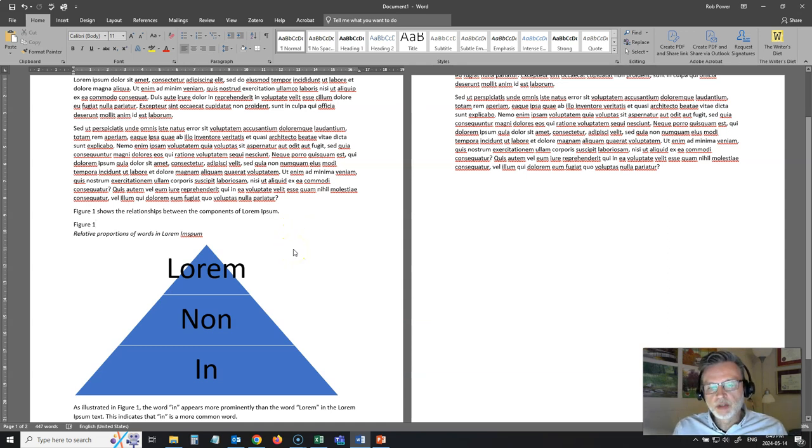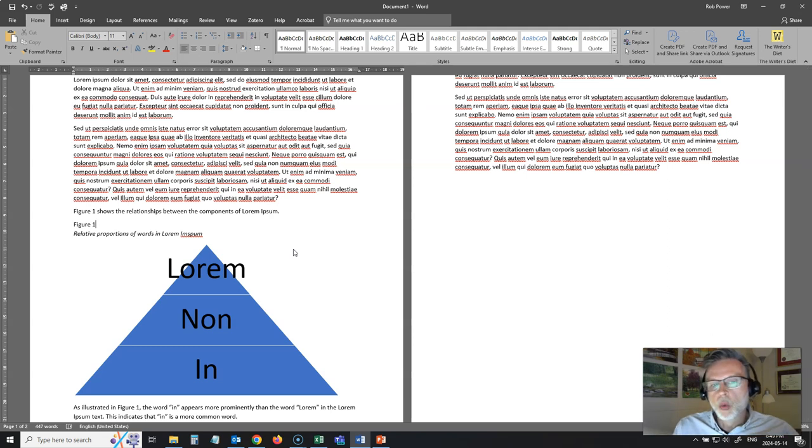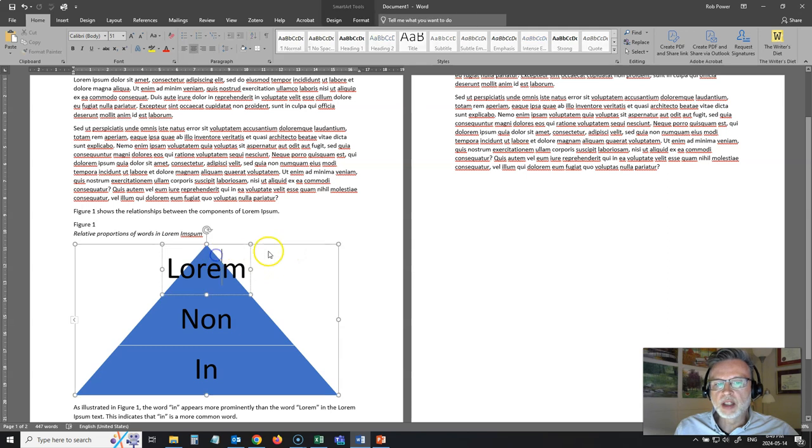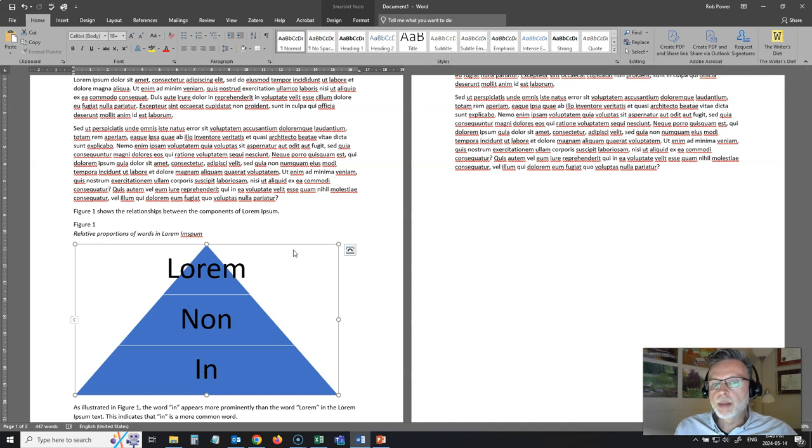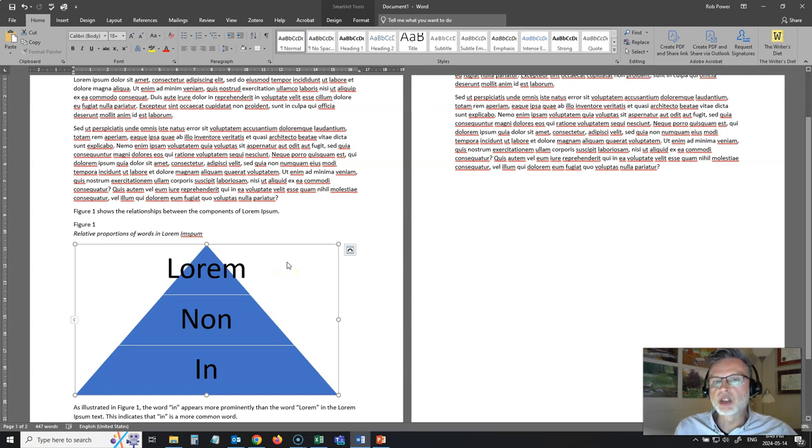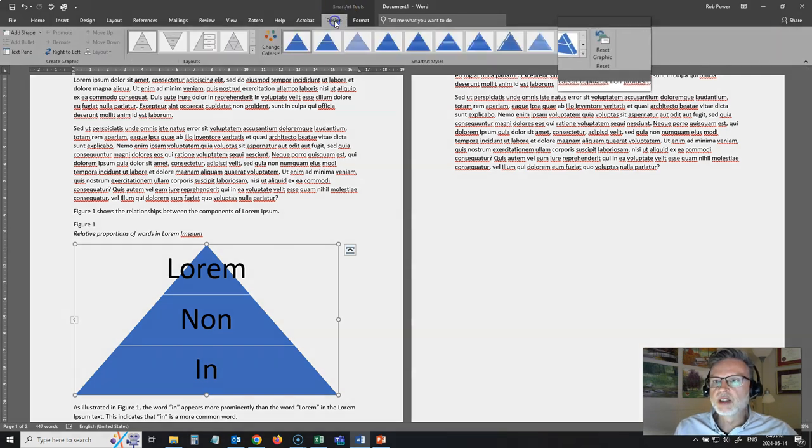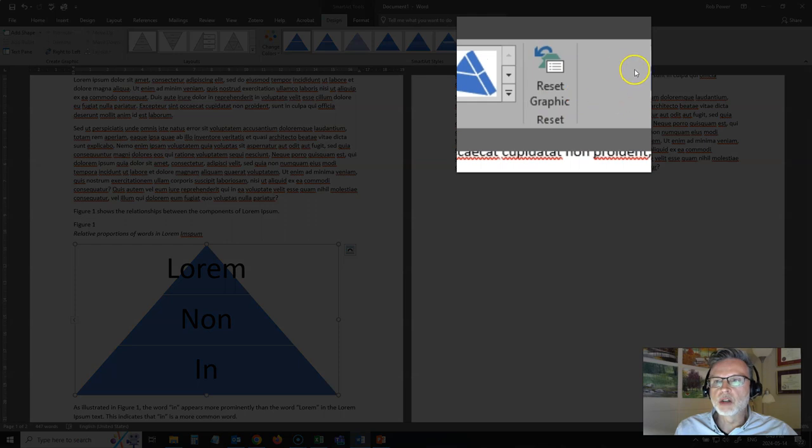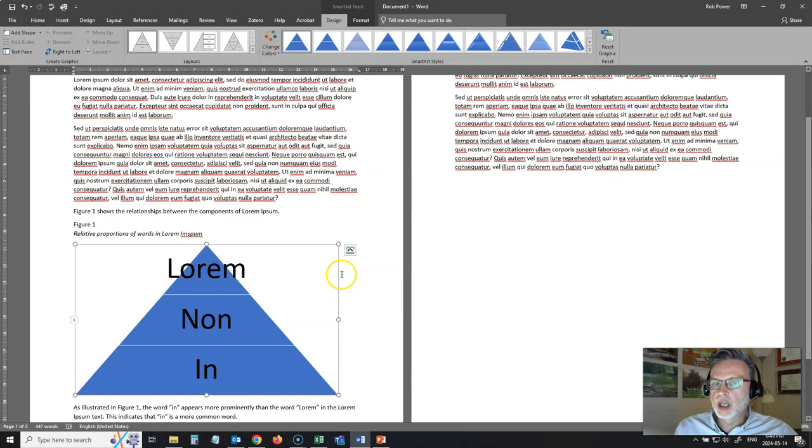Well, there's a couple of different tricks that you can use, and I'll show you my actual preference. One of these would be to convert this object into shapes instead of SmartArt. Now, unfortunately, in Microsoft Word, the option to convert SmartArt into shapes is missing. If you look at the design tab, you've got your reset graphic option here. There's no convert option available, but that option is available in PowerPoint.